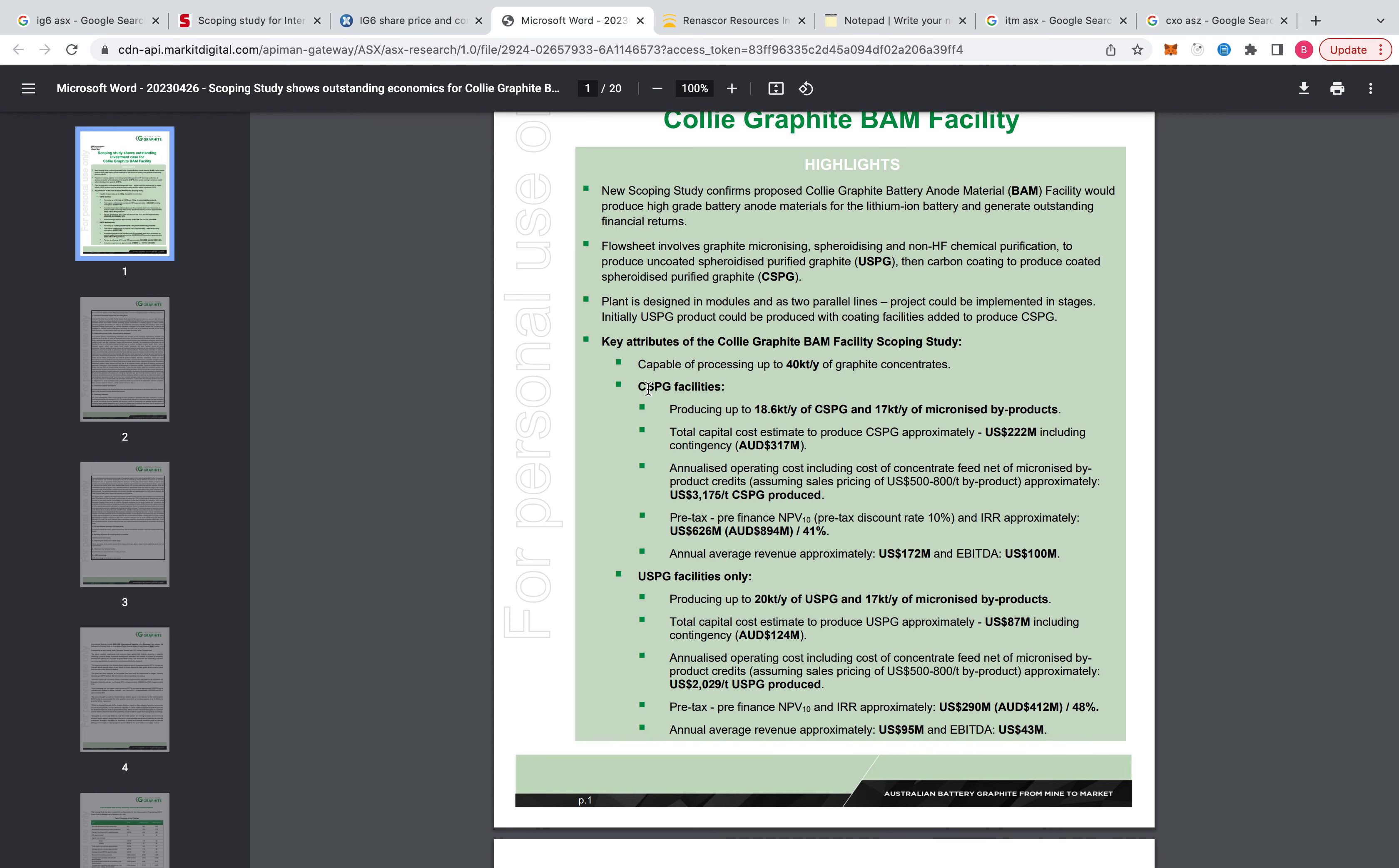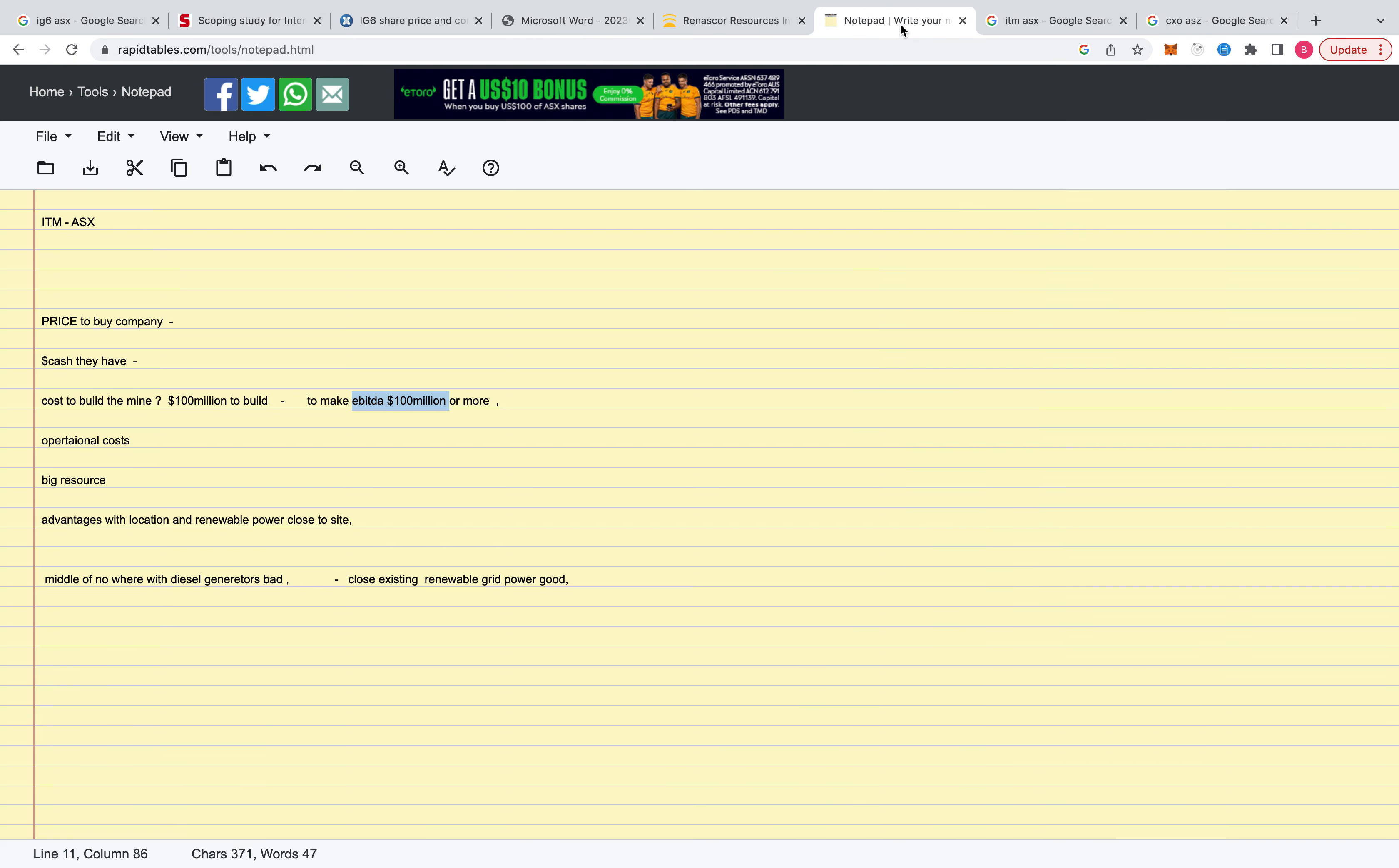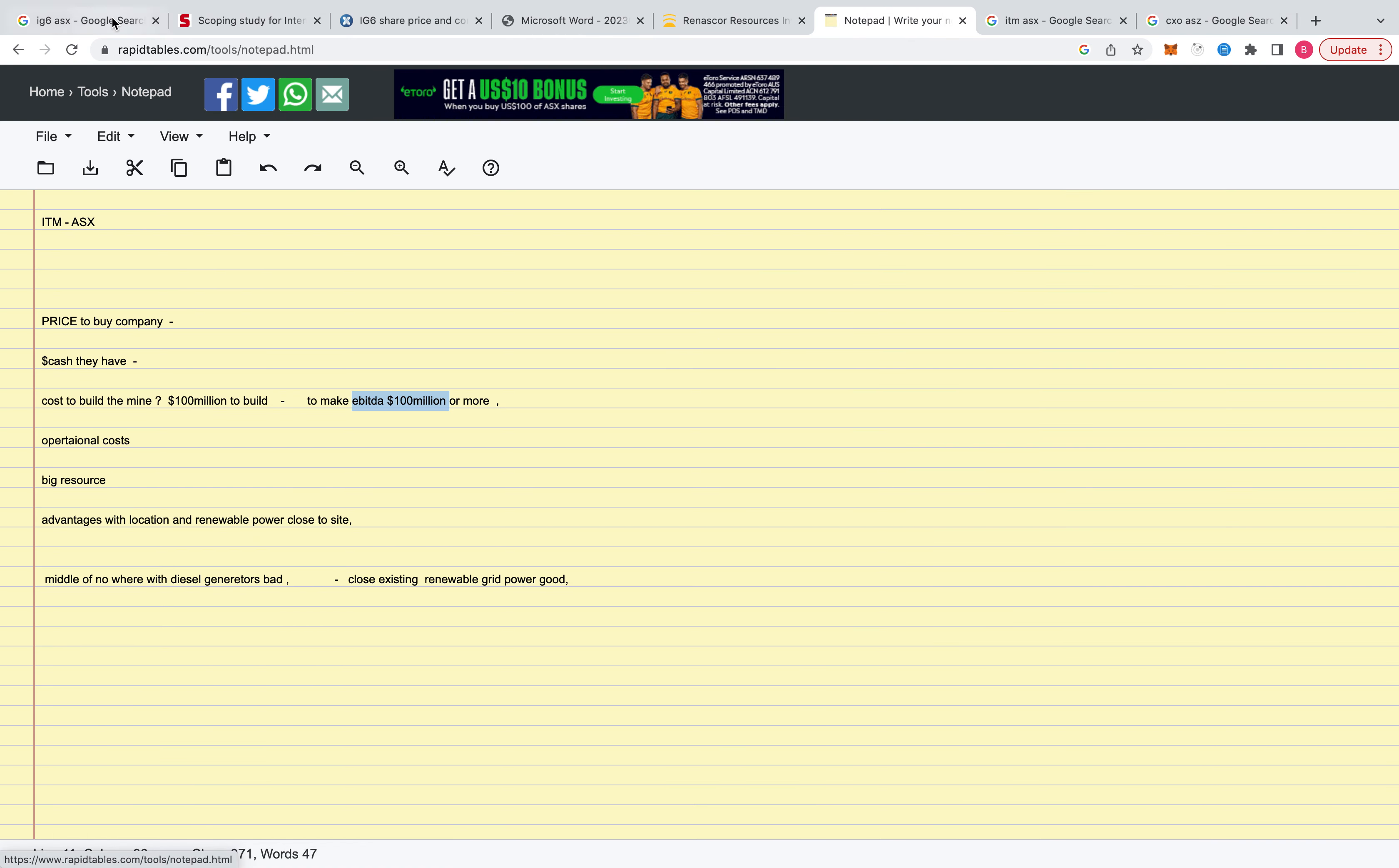So that's for spheronizing and coating it. And if they just want to spheronize it, they can spend less. They can spend $87 million US and then make $43 million EBITDA per year. So not like when you get out of the ground and spend $100 million and you can get $100 million per year.